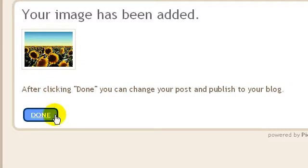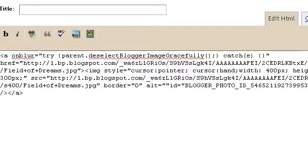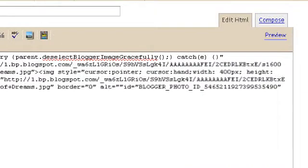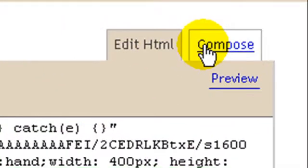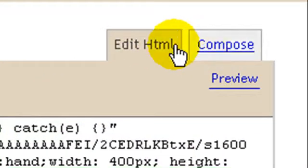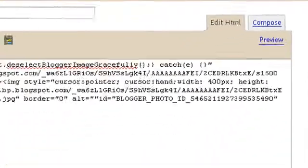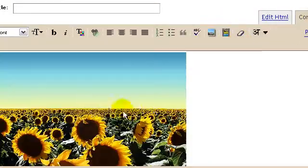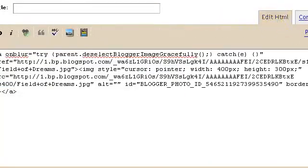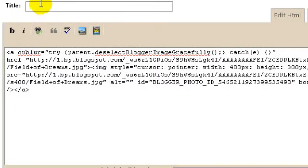I'm going to select that image, open it, and upload it as usual. My image has been uploaded, so I can click the done link. You must make sure that you are in the Edit HTML tab and not in the Compose tab. In the HTML tab you will see the code, and in the Compose tab you will see the image.